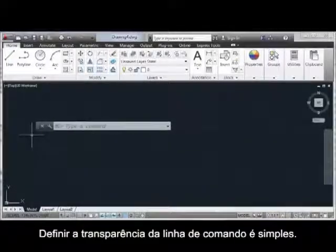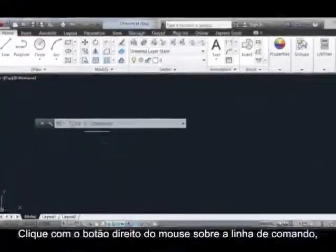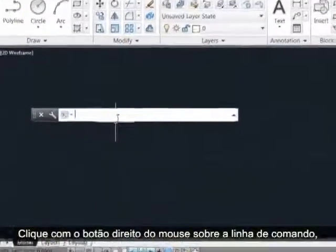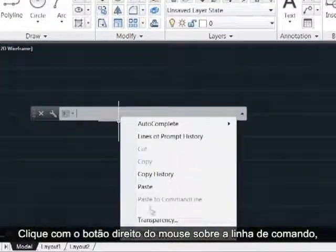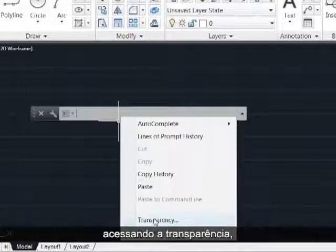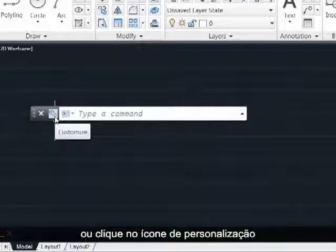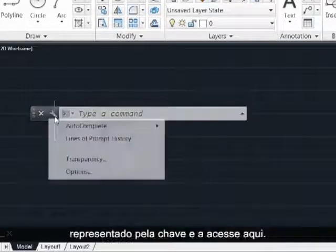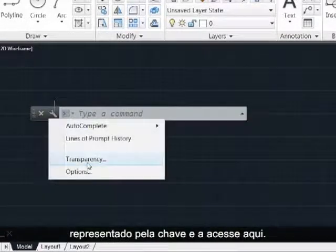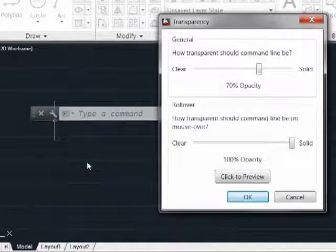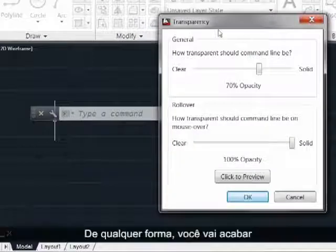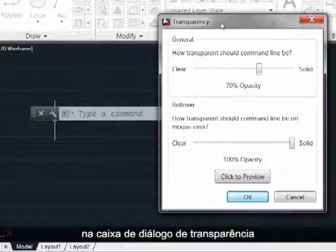Setting the command line transparency is straightforward. Either right-click on the command line itself and access transparency here, or click on the customize icon denoted by the wrench and access it here. Either way, you'll end up in the transparency dialog box.